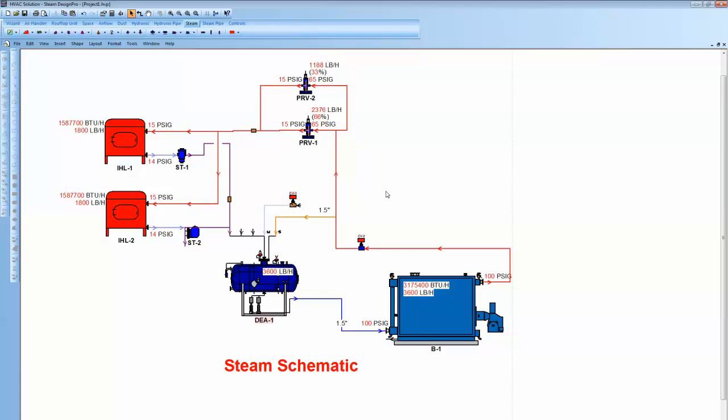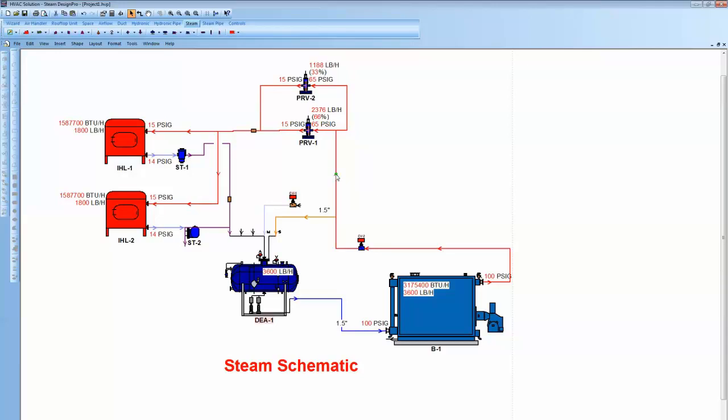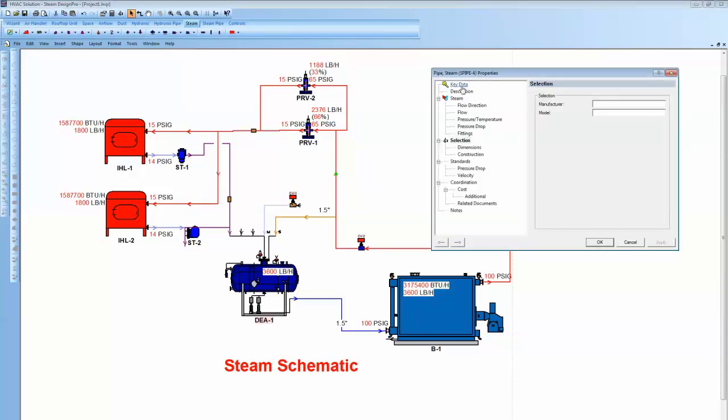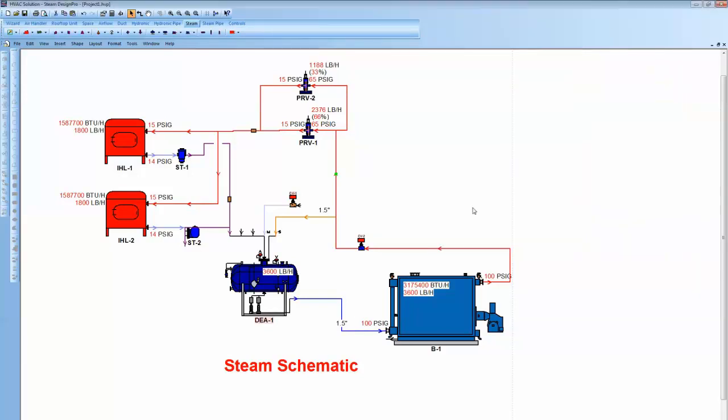That's how easy it is to model systems using steam design pro. Analyze, look at them, go in a pipe. So we talked about in the first video, look at pressure drops, the losses, change diameters, you know, up them.